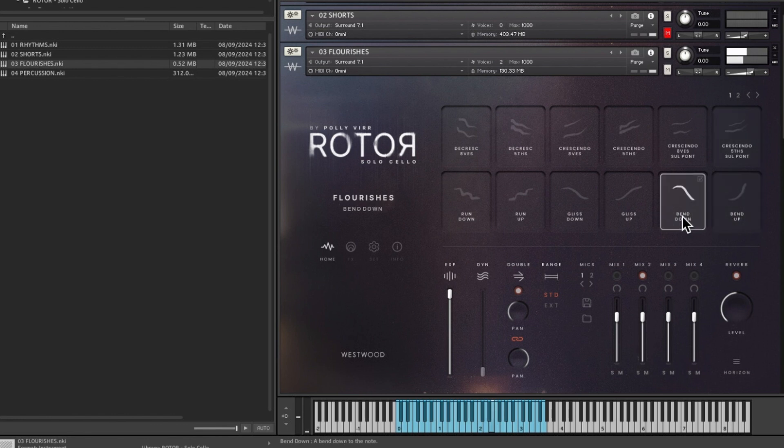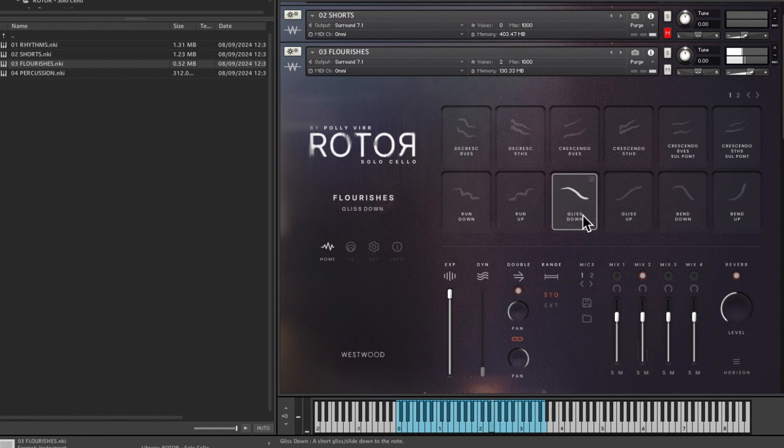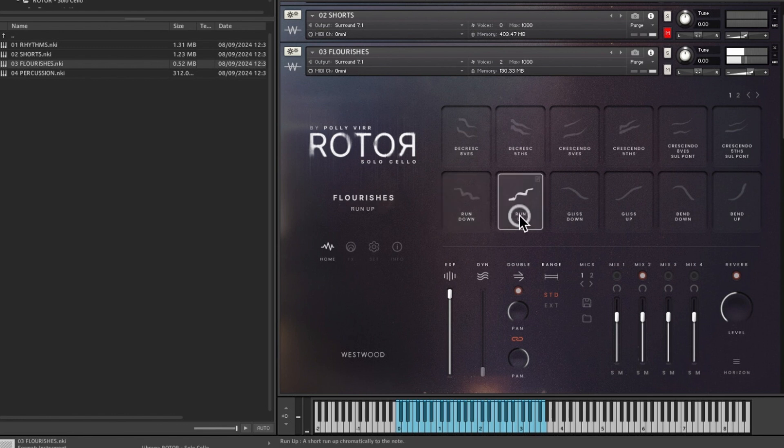Bend down, gliss up, gliss down, and then run down and run up.